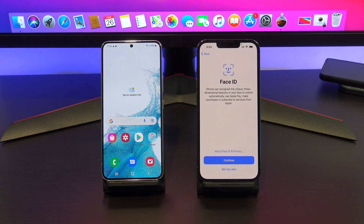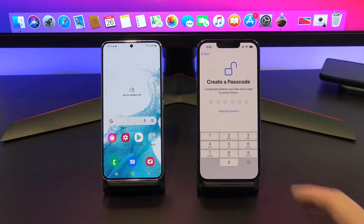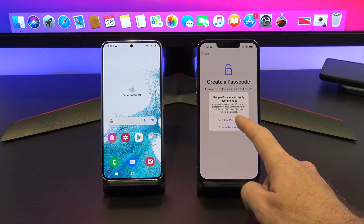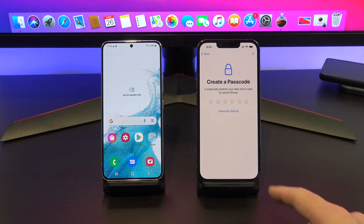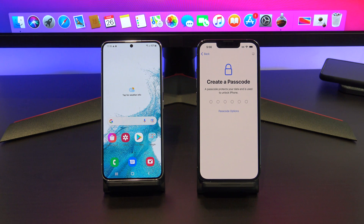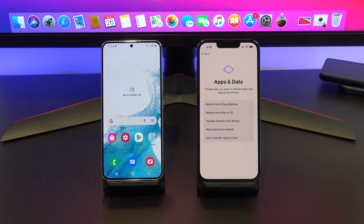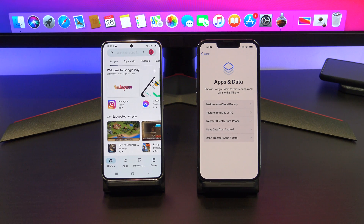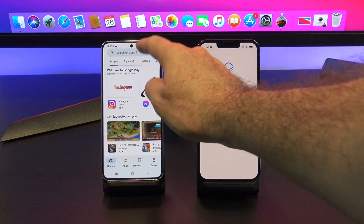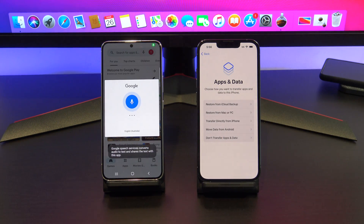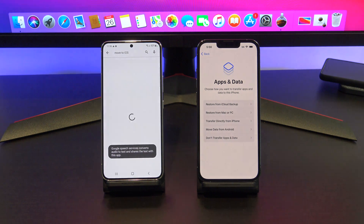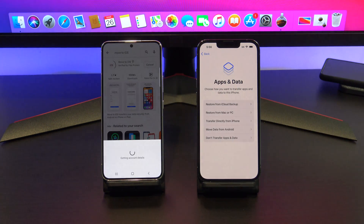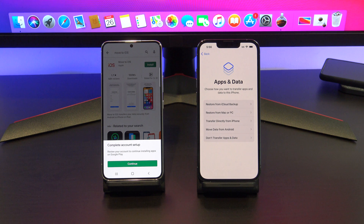Continue setting up your iPhone until you get to the Apps and Data screen. Once you're on the Apps and Data screen, go to your Android phone and download the Move to iOS app from the Google Play Store. Go ahead and tap Install, and when that's done, tap Continue and Skip.